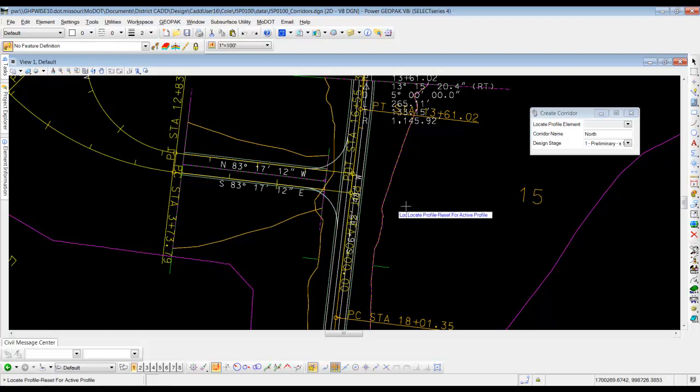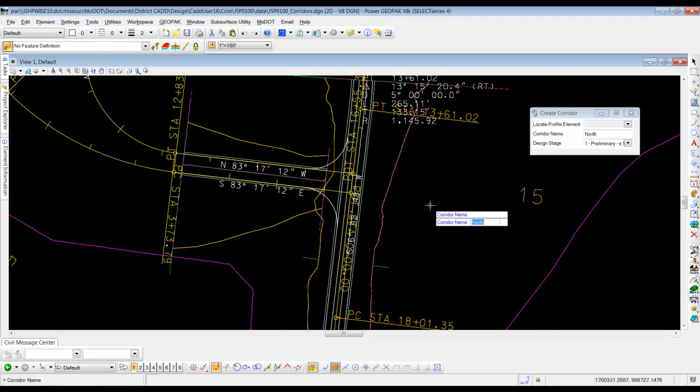If I click on it, it says locate the profile for active profile, reset. So we're going to reset or right click out in a blank area to have it use that active profile.